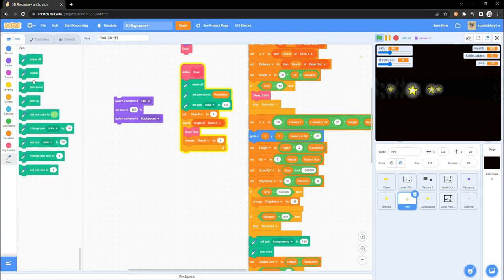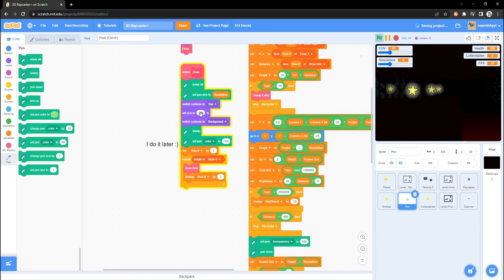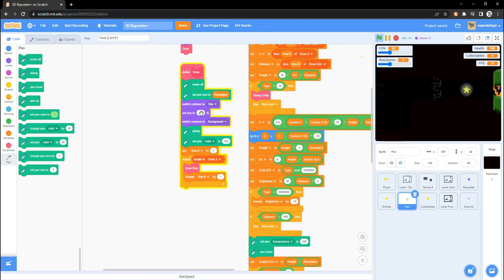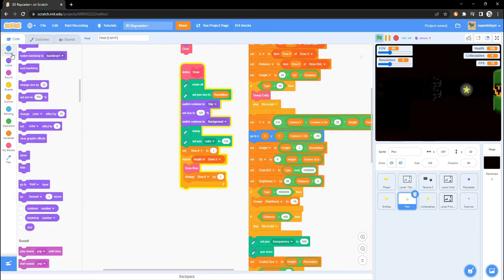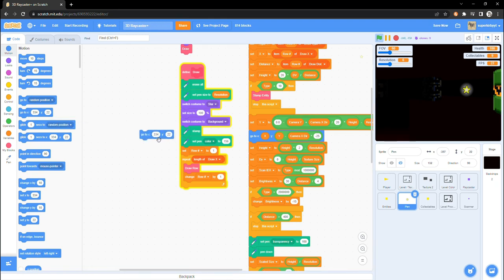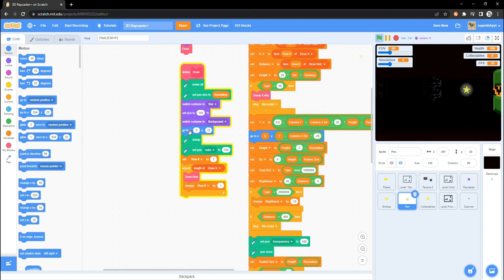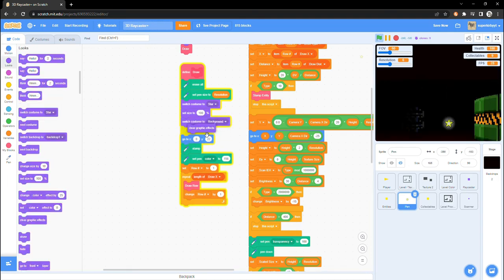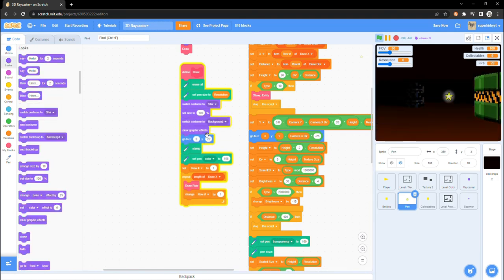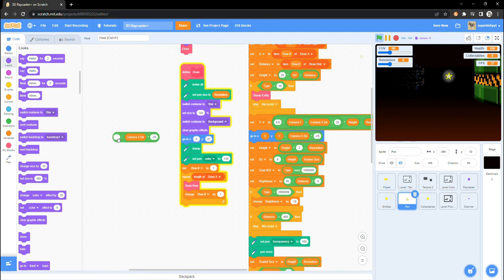Finally, place a clear graphical effects beneath it. Now we need to properly position our horizon. Place a go to xy block underneath the clear effects. Set x to 0 and set y to 0 minus camera x dir times negative 28.